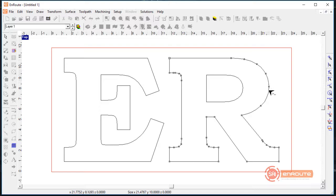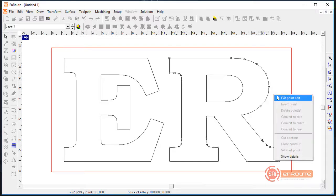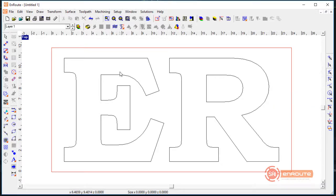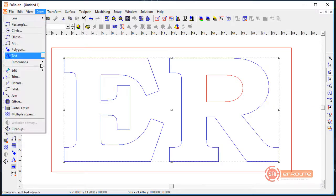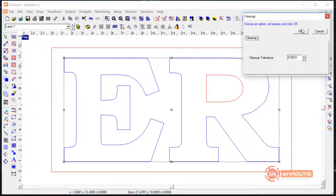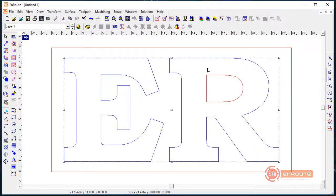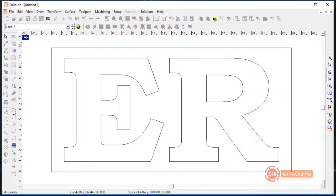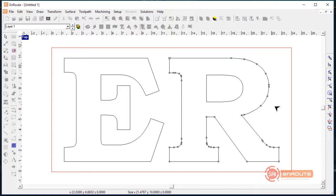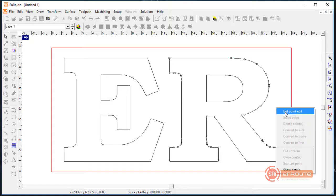What we're going to do is select everything, go to the Draw menu, and do a cleanup. The cleanup is going to convert the curves to lines and arcs, so anything that was a curve is now going to be an arc. We can see here all the different points involved.